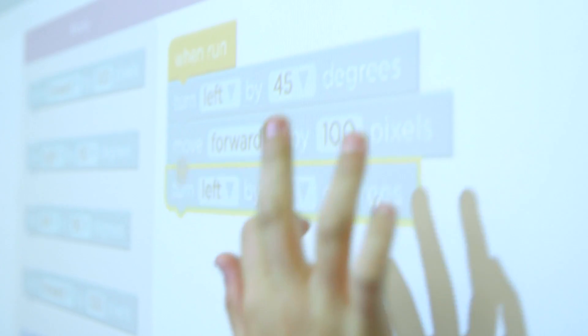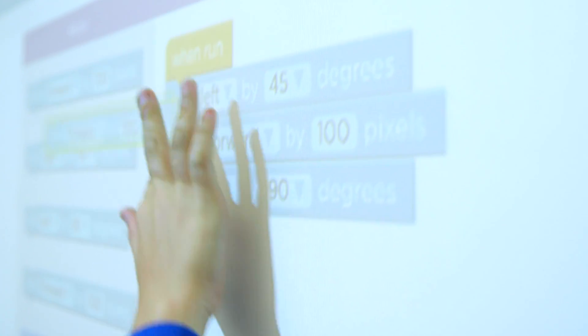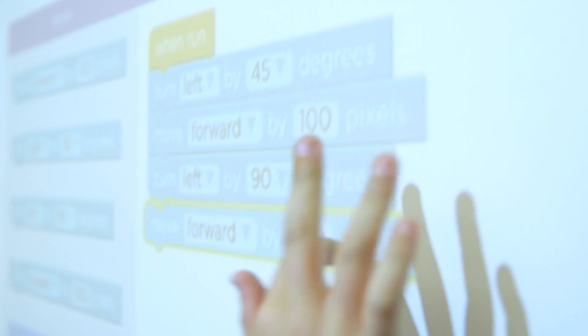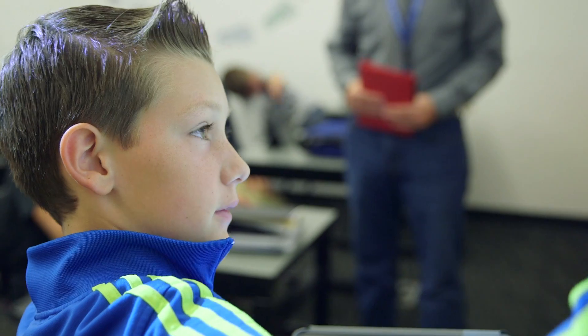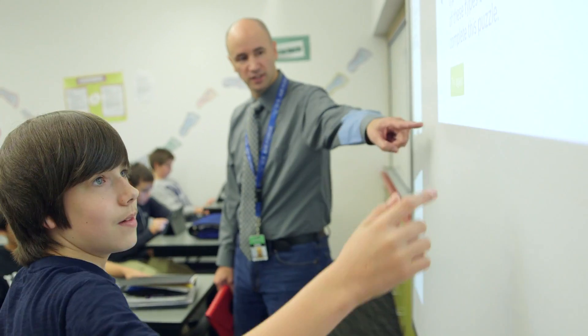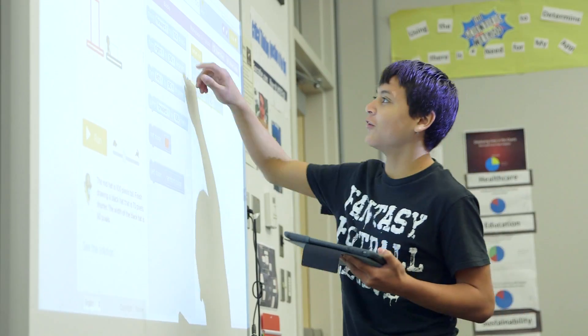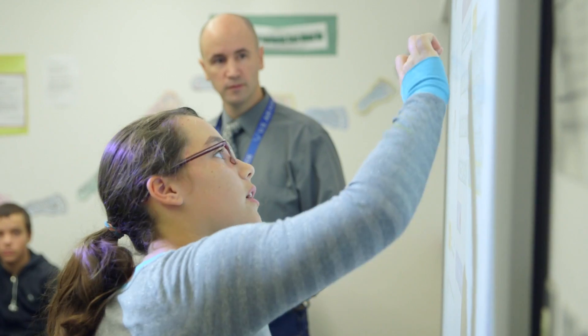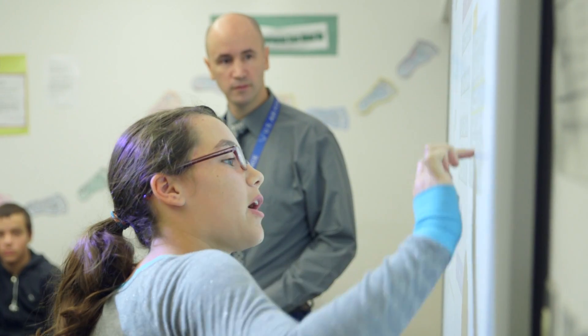You turn left 90 degrees and move forward 100 pixels. One thing I like for them to do is to go in front of the class. We utilize the smart board that we have here. It's a pretty neat tool because not only do the kids get to show off what they're learning in the code, but it makes them feel pretty good when they come up and actually accomplish something in front of all their classmates.